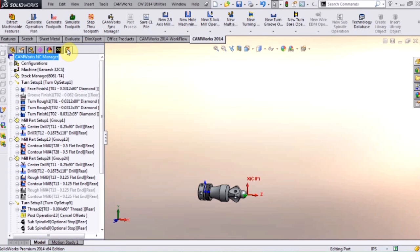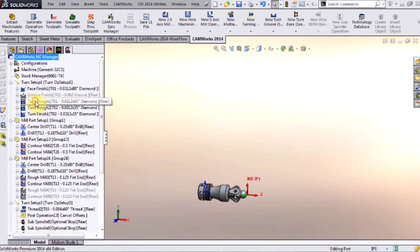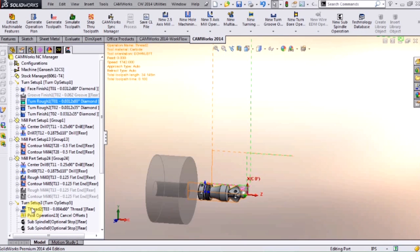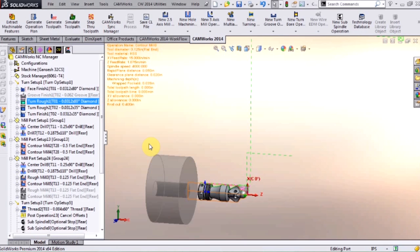And this is the operation tree. The operation tree is where you would set up your feed rates, your spindle speed, your depth of cut, and so on. Inside here you can see I have a face operation, a turn operation, center drill, drill, contour mill, a thread operation, sub spindles, and so on. So this is actually dialing in the part on the machining side of things.